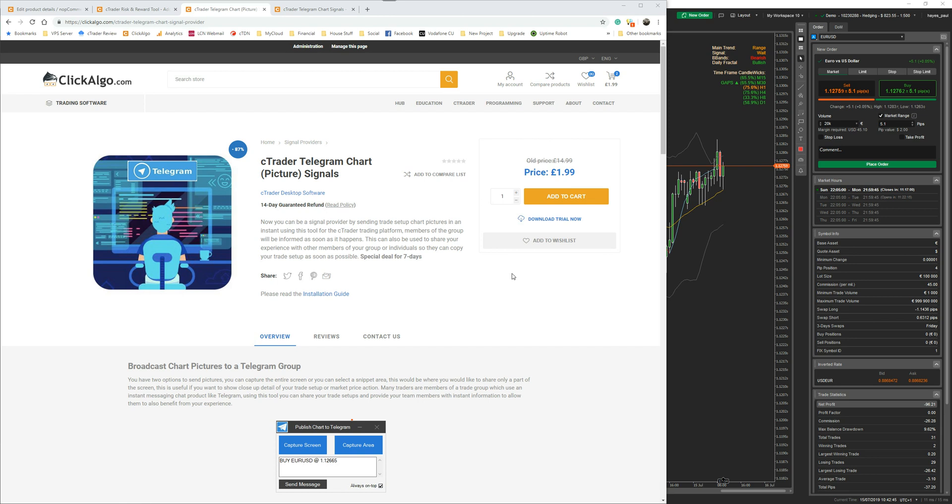This will be very useful for people that are members of trading groups and they're using Telegram for broadcasting signals. Using this method, within a second you can send an image straight to your mobile phone or on desktop if you're sending it to your group.